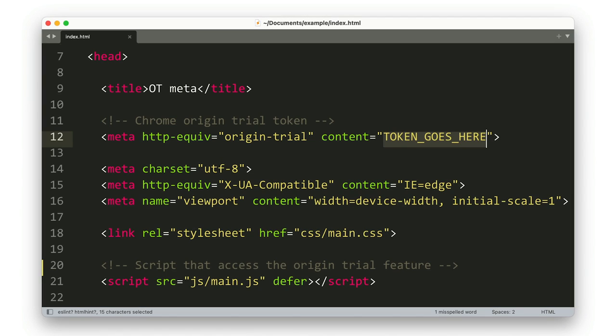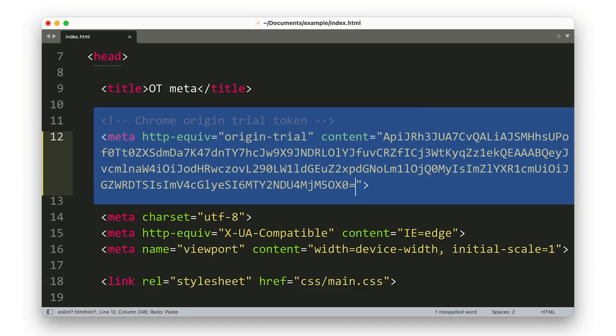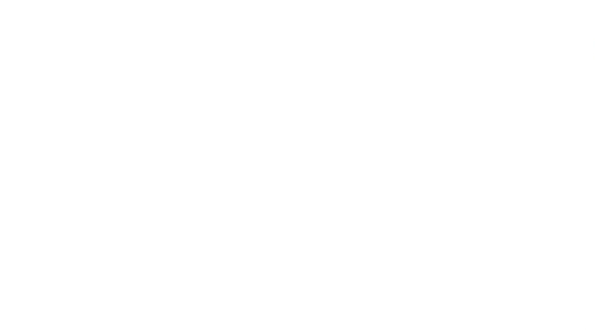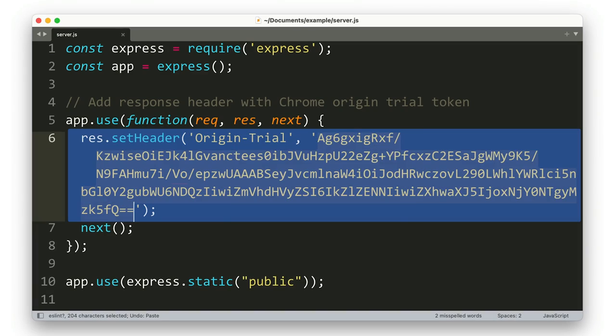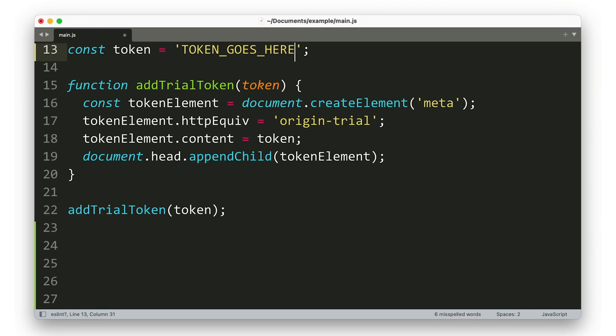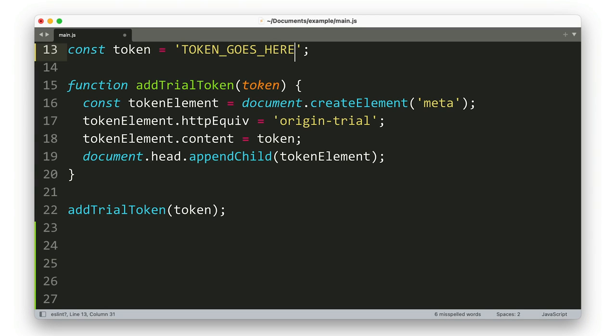You can do that by adding a tag in the page code as an HTTP header, or by providing a token programmatically with JavaScript.